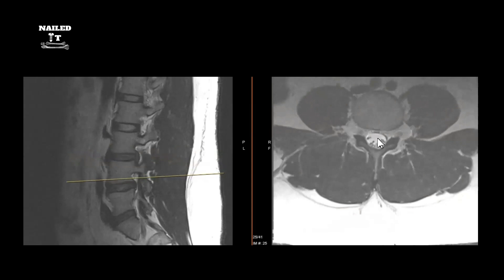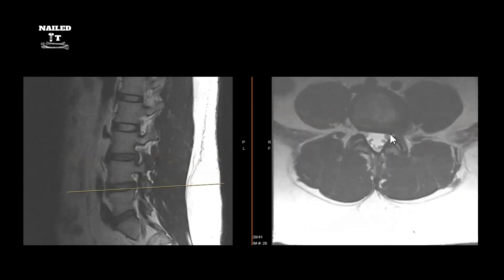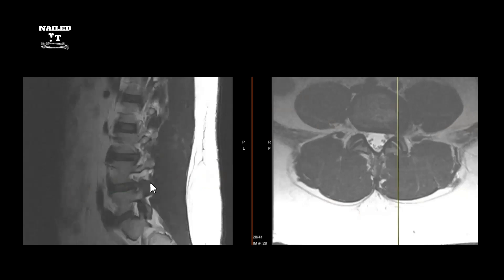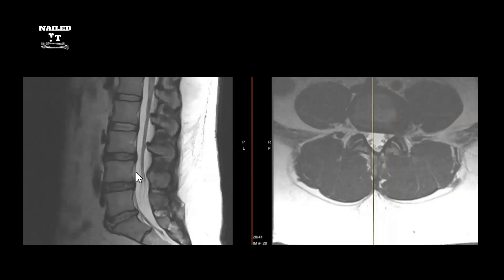Going down further, you can see he has another large, pyramidal far lateral disc bulge causing stenosis on that nerve root. Again, you have to see this patient clinically because he may or may not have symptoms. Looking at the actual foramen on the sagittal, there's still some fat around the nerve — but looking out here, he could possibly be symptomatic from that.